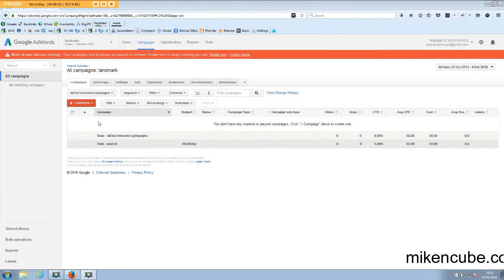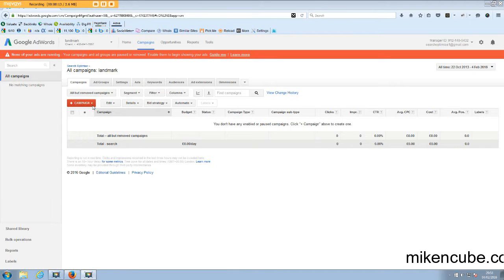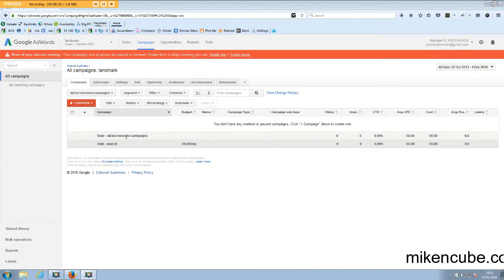Hey guys, thanks for joining me. In this video I'll be taking you through the steps of setting up a Google AdWords campaign. Now, the first thing you need to do obviously is to understand who you're trying to target and what your objectives are for setting up a campaign.